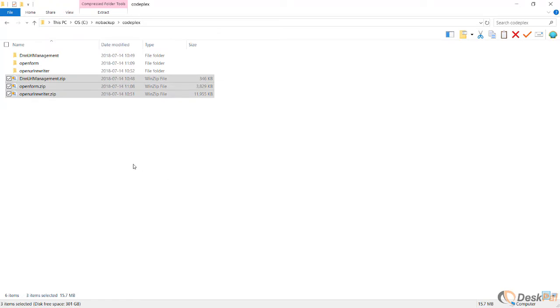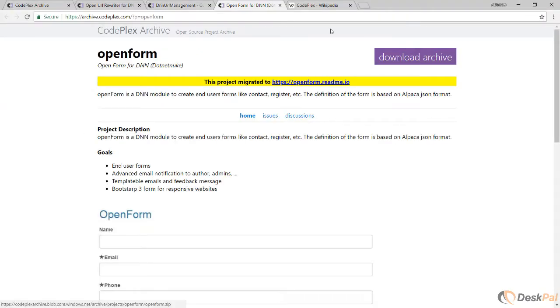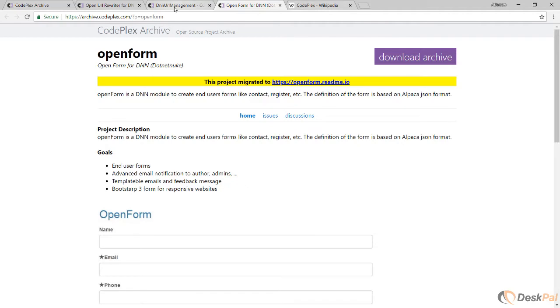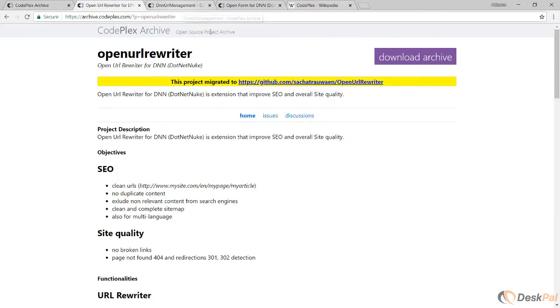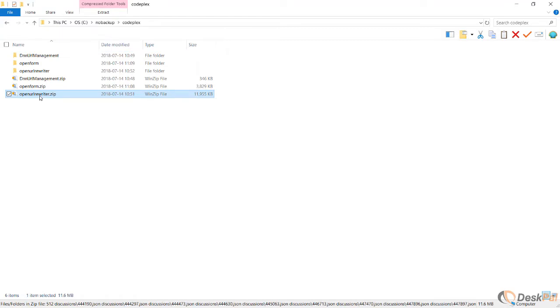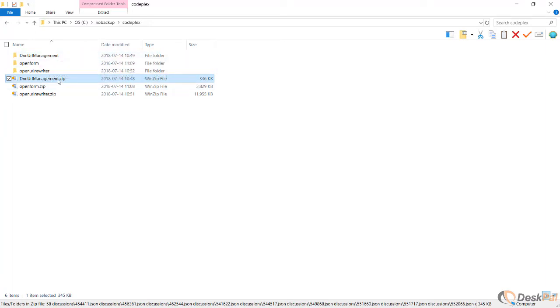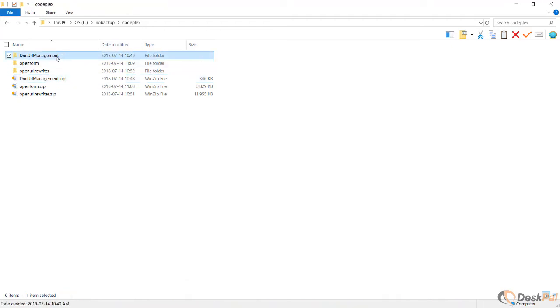I have them on my Windows Explorer already. For the sake of example, I'm using these three extensions, DNN extensions. But this is applicable to any project on CodePlex, not only to DNN-related projects, but to anything that used to be stored there that is archived right now. So when you download, when you click on download archive on any project on CodePlex, you're going to get the zip file of that project. When you unzip them, because here is the zip file, here is the unzipped folder.